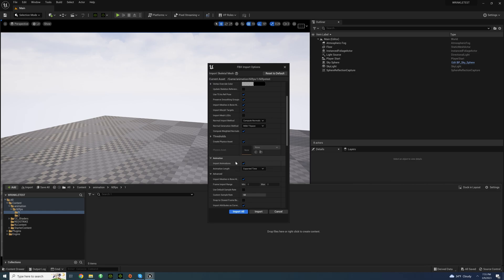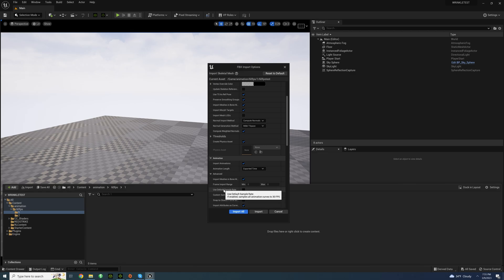It's down here in the animation. When I was hovering through it said if enabled samples all animation curves to 30 frames per second. So I unchecked that and went to custom sample rate and switched to 60 to see if it works.